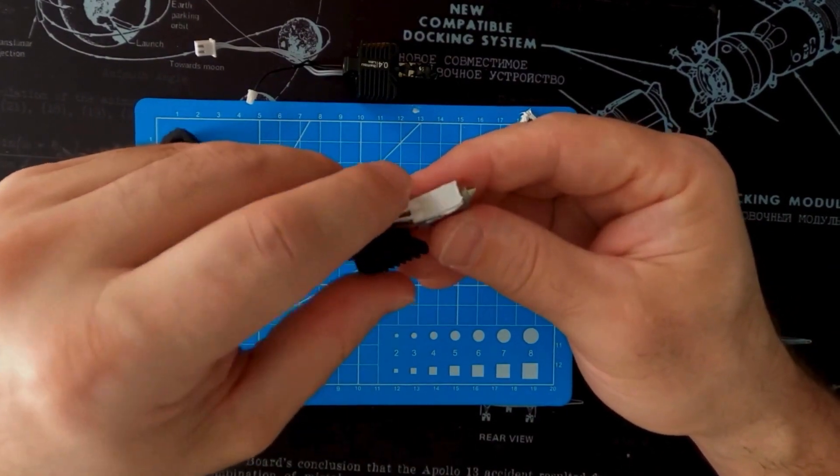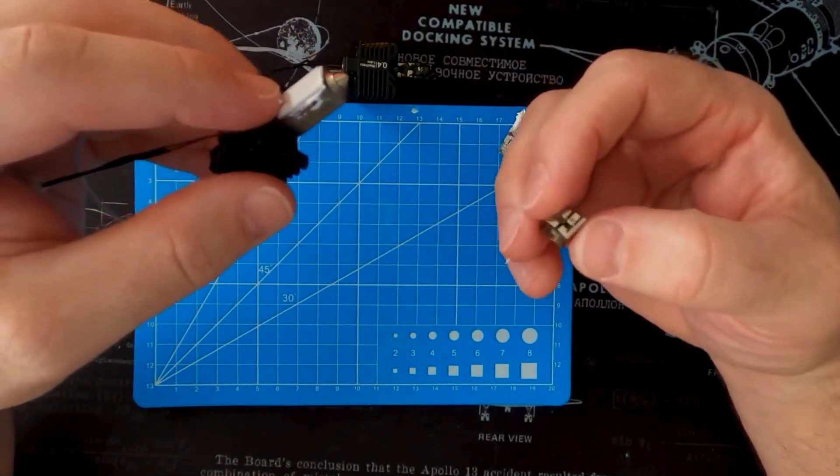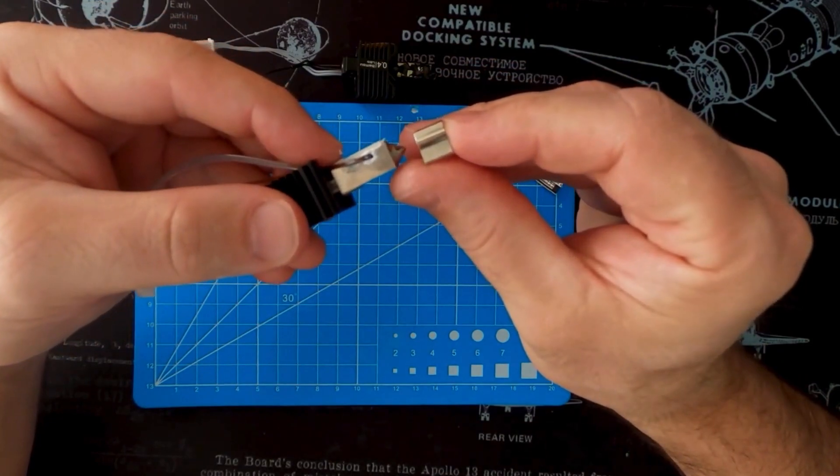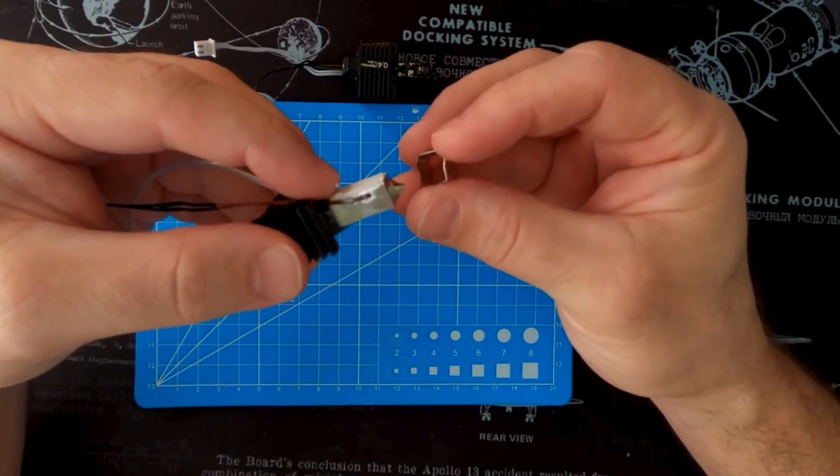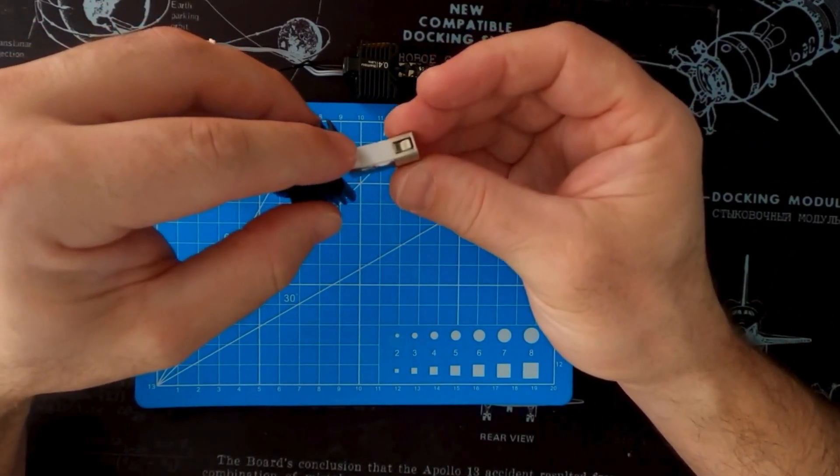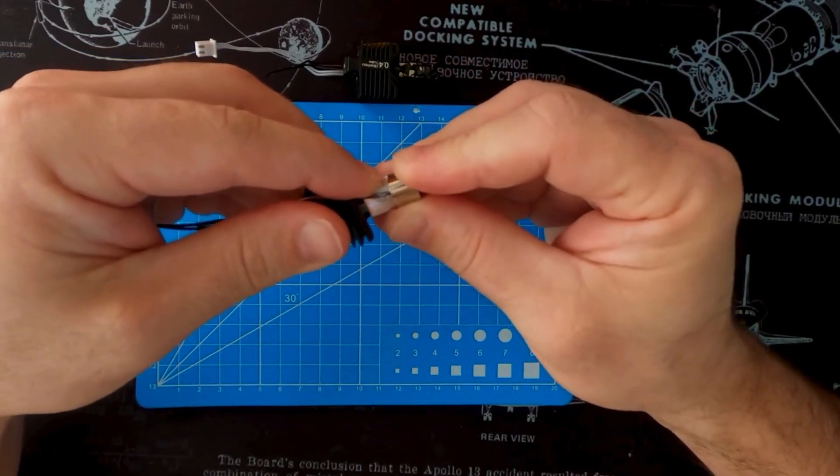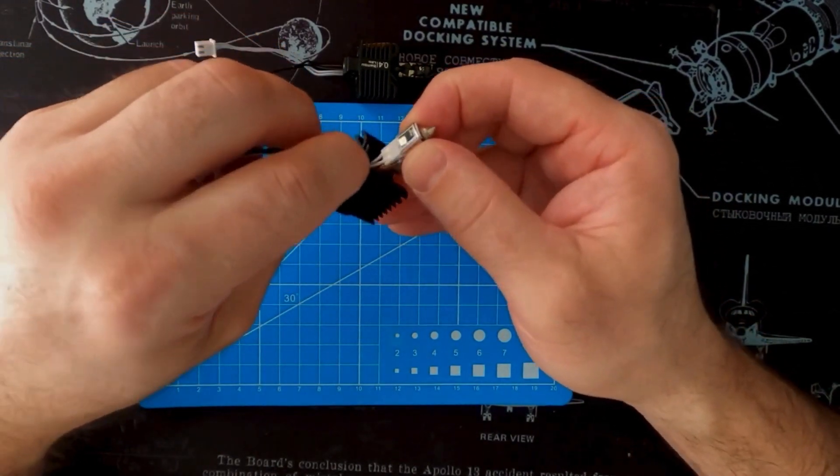And then grab your ceramic heater. You're going to set that in the groove on the nozzle, and then grab the retaining clip. Again, pay attention to those wires. You don't want to pinch anything. You don't want anything to rip or tear or break.